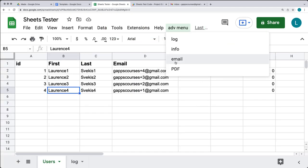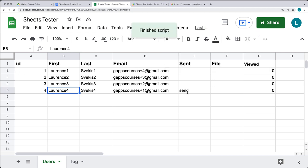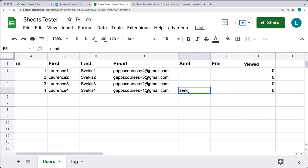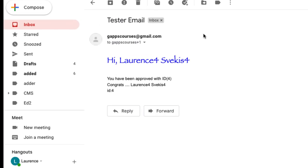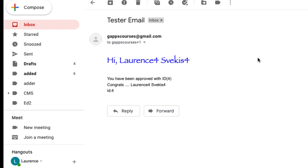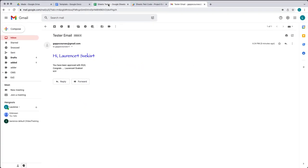Another function we're going to be adding is the ability to select one of the rows of data and send an email out to that user. Once the email is sent, it will update the sent column, and we can go to our email and see that we've generated a custom email from the data in the spreadsheet.